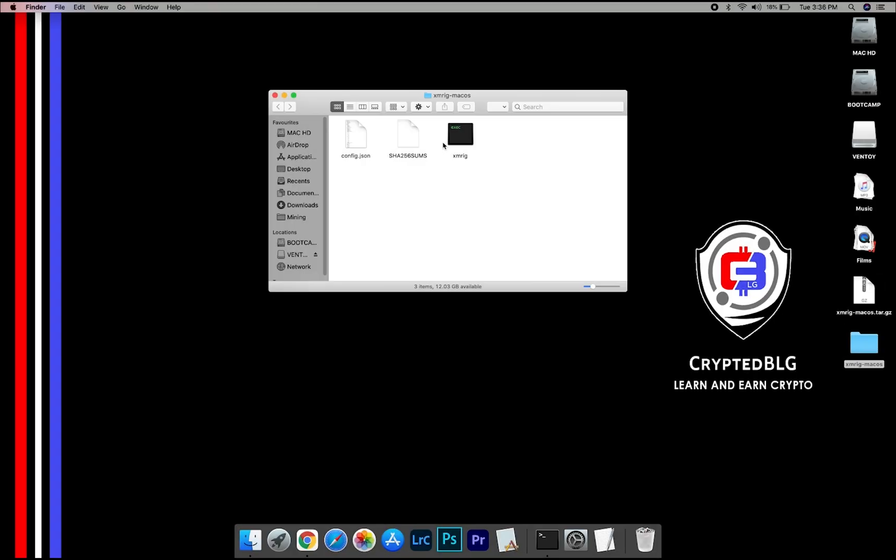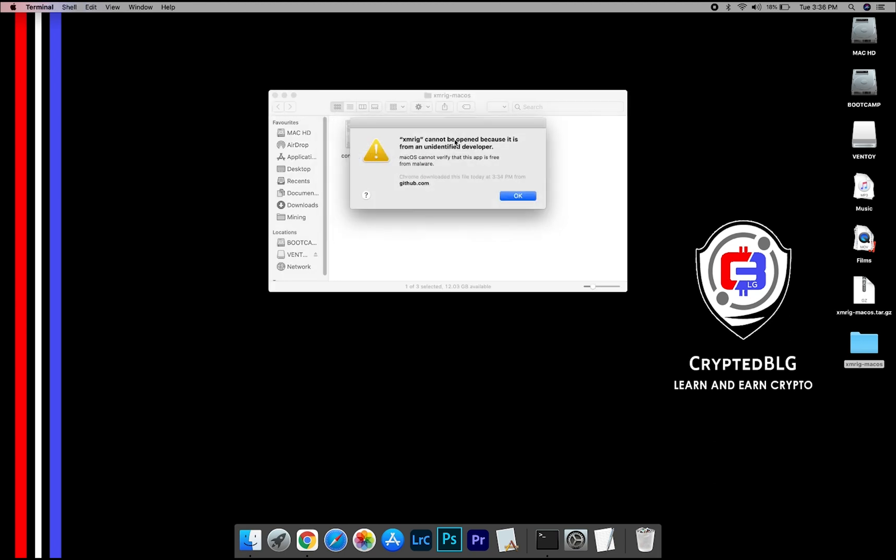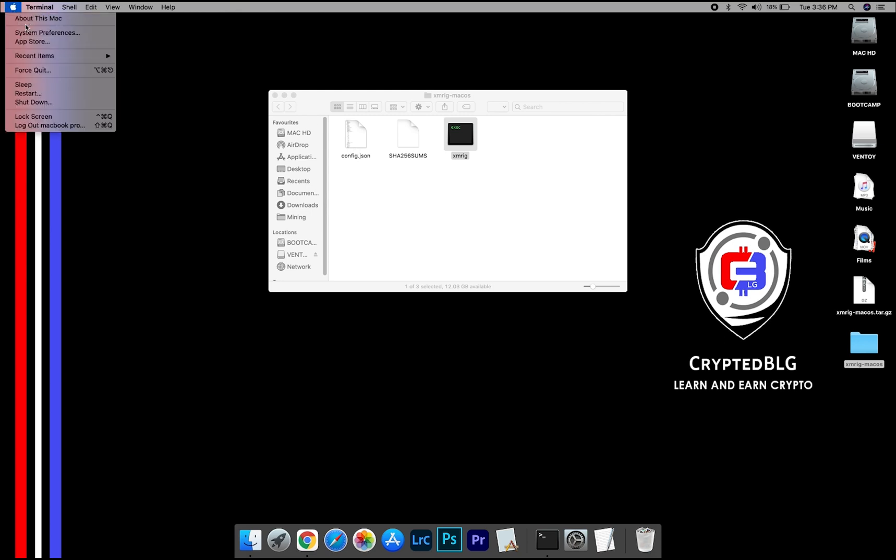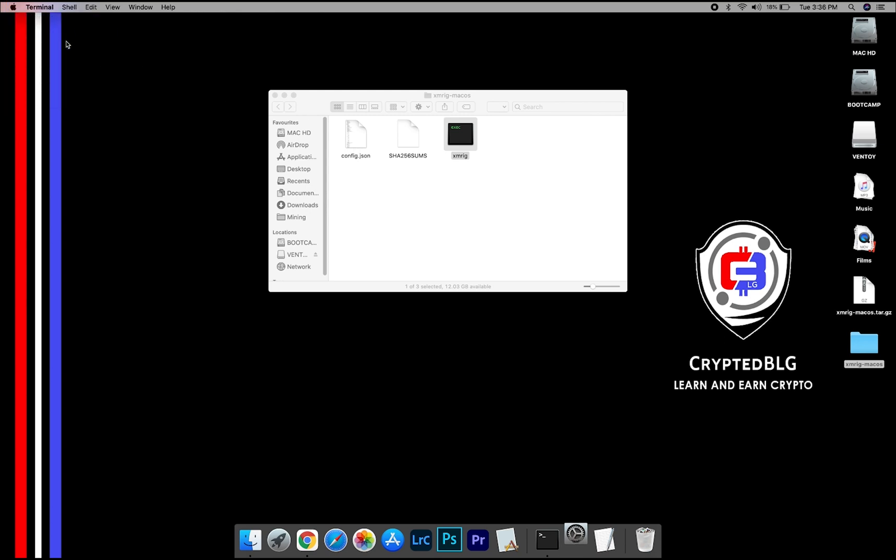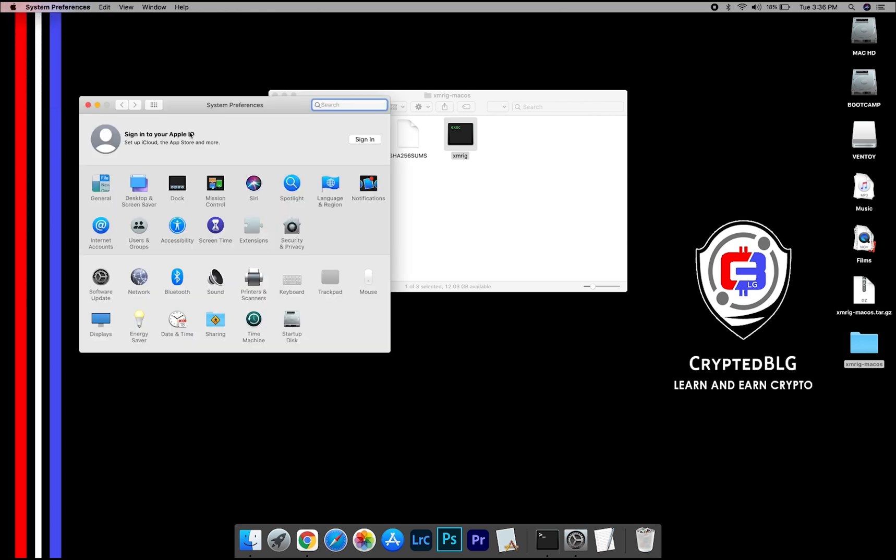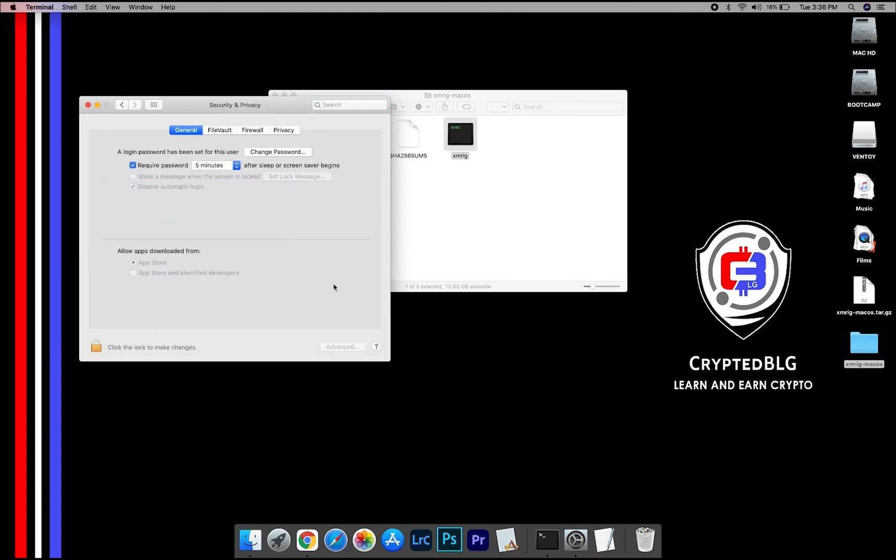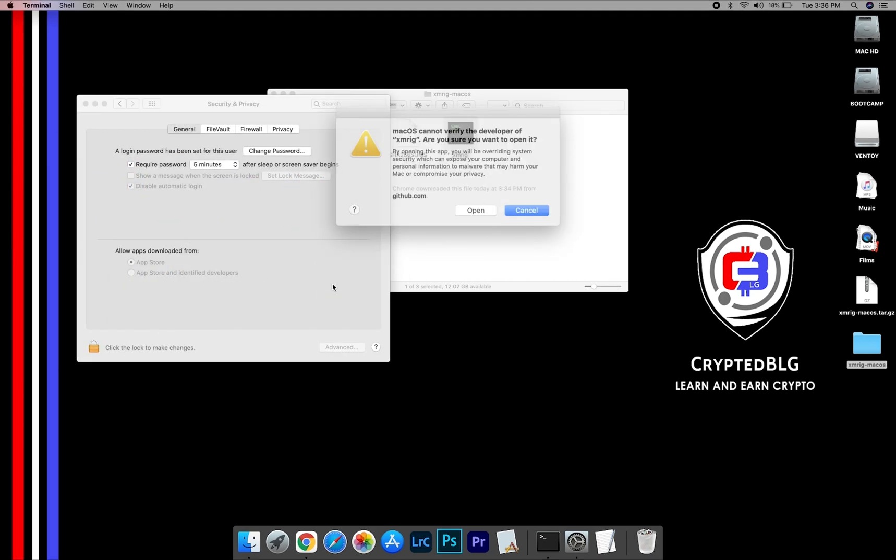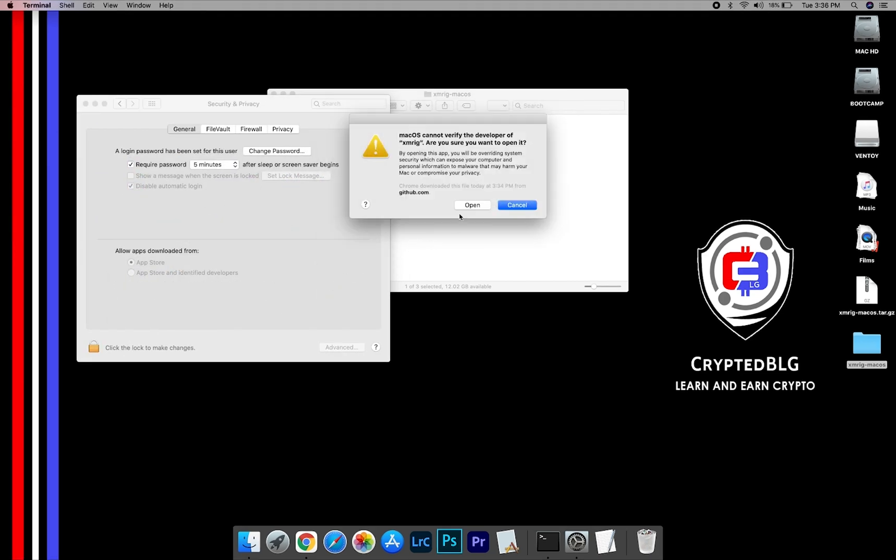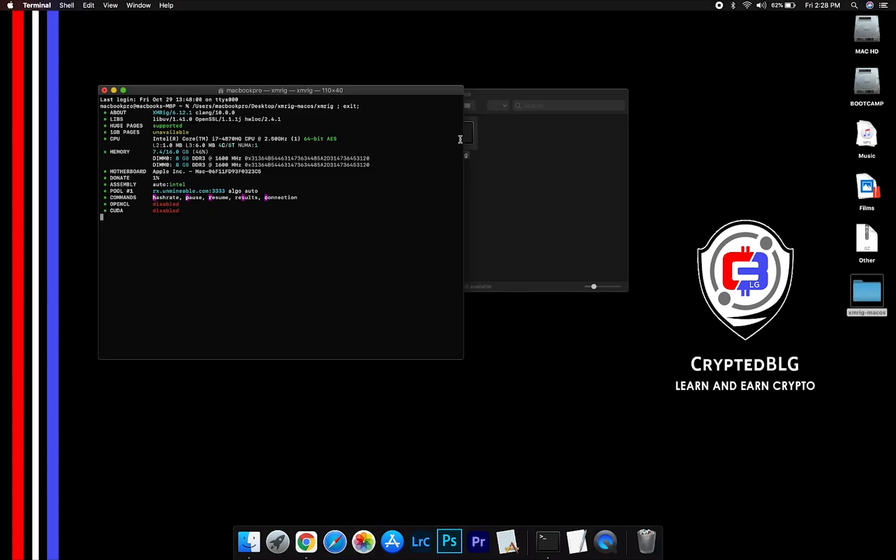Now, open the XMRig file. This popup will appear. Click OK. Now go to System Preferences. Select Security & Privacy. Go ahead and click Open Anyway. Another popup will appear. Click Open.